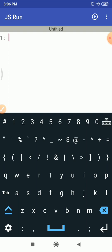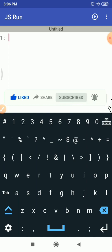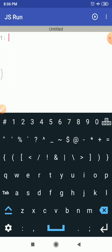JS Run, which stands for JavaScript Run, helps us to write and execute simple JavaScript code within our Android phone. The JS Run JavaScript editor helps us to write and run simple JavaScript programs with features like syntax highlighting, auto-tabs, auto-closing brackets, and quotes. You can use themes like dark and light. Code can be saved to files, or you can share your code from JS Run to various applications.